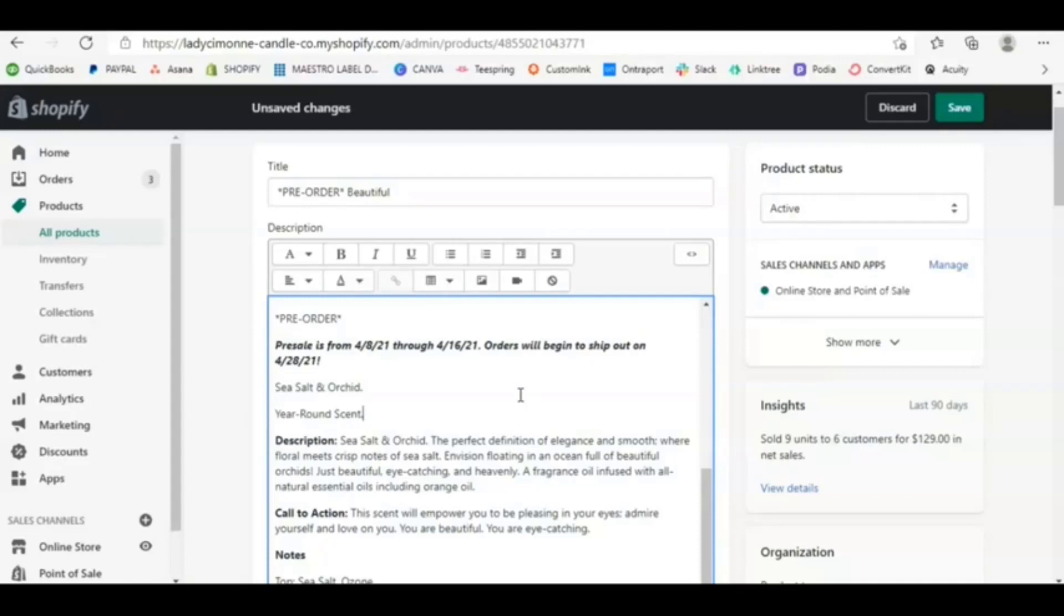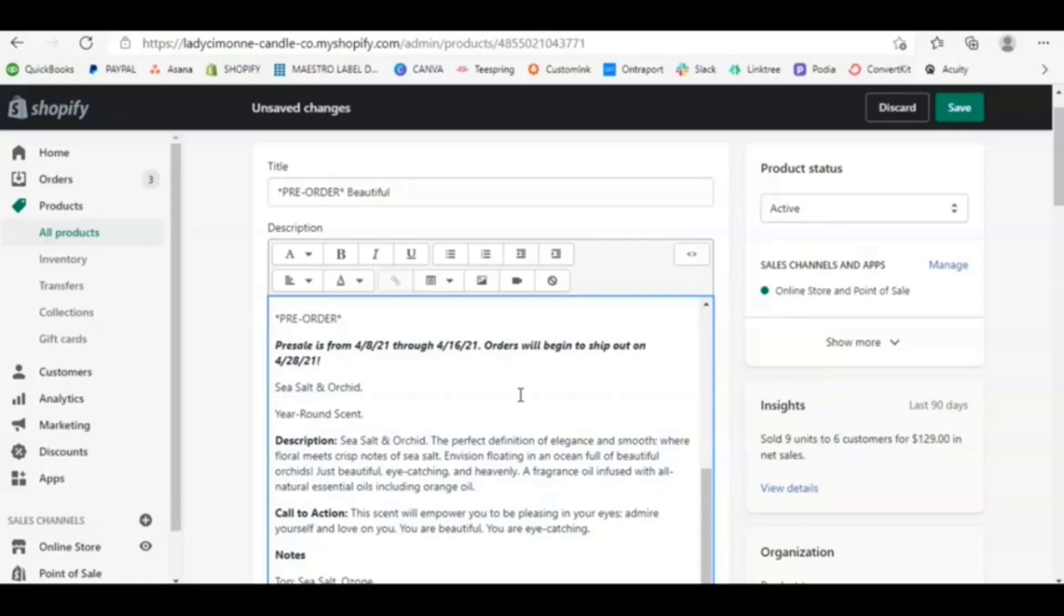And so when it comes to doing a pre-sale, you definitely want to make sure you lay out the terms. And so that number one, customers are fully aware on when it's going to happen, when it ends, when they can expect their order, but also make sure you are doing your best to estimate timing. So make sure you give a good window.